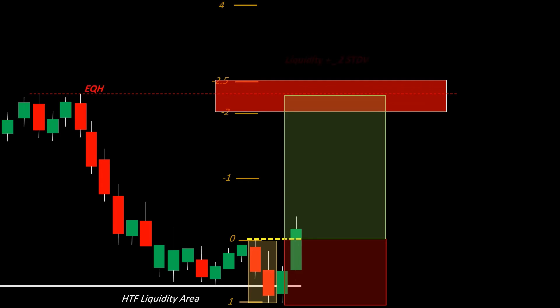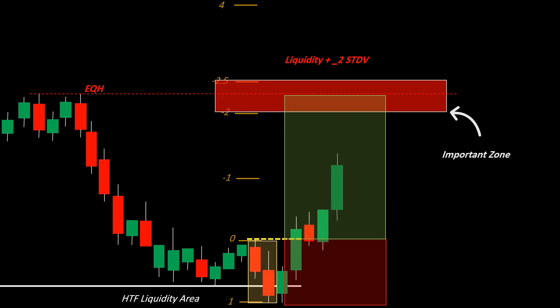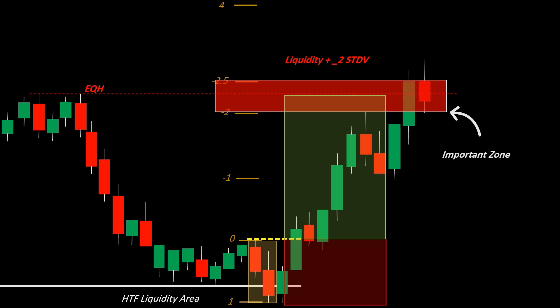Any liquidity level above the -2 mark will serve as your take profit level for the trade. Hold on until a liquidity level above the -2 mark is reached. To play it safe, you could exit the trade as soon as the -2 line is hit, but there should be a liquidity level present there. If there's no liquidity above the -2, you shouldn't take this setup. If that liquidity has already been mitigated before price reaches -2, we won't take the trade.